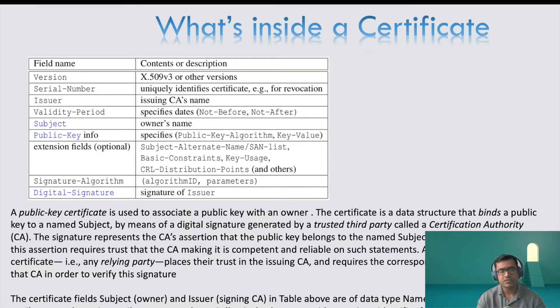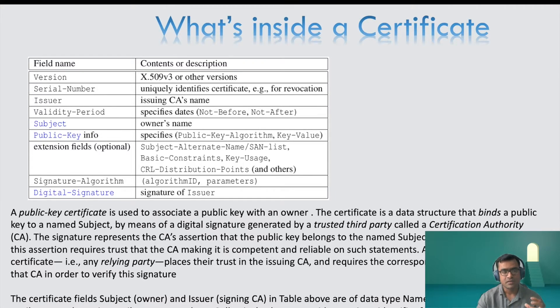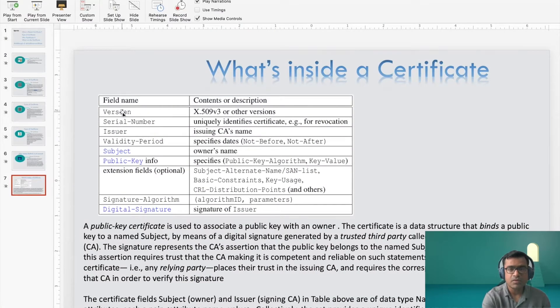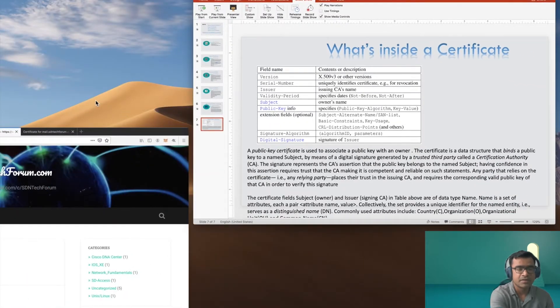Basically, all this information helps CA establish that this certificate belongs to the right owner or the person who claims to be the owner. And this is the end of the slide show. So now let's go to our demo.